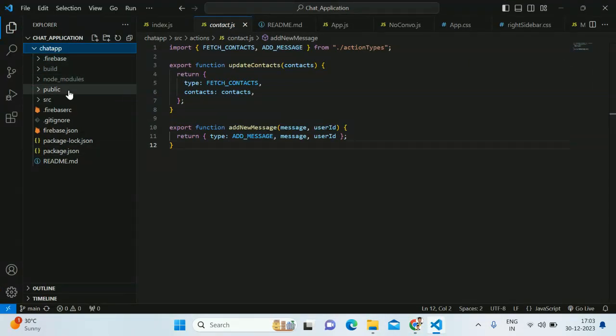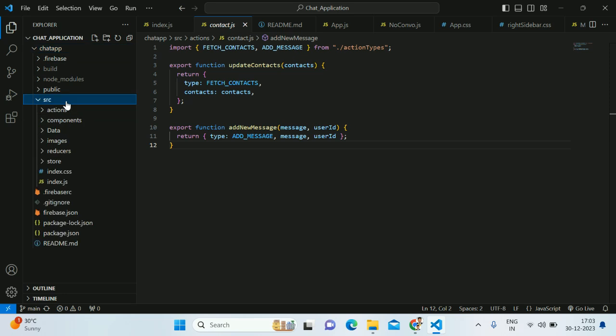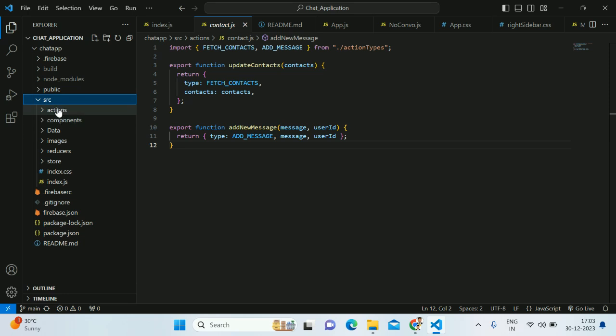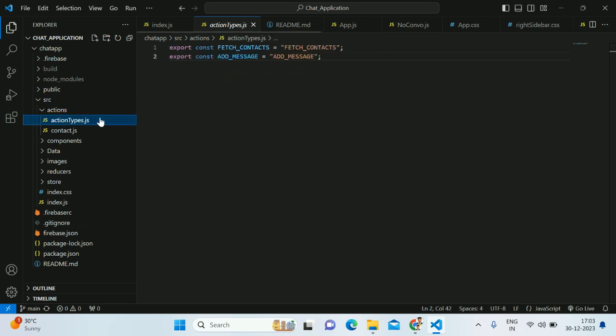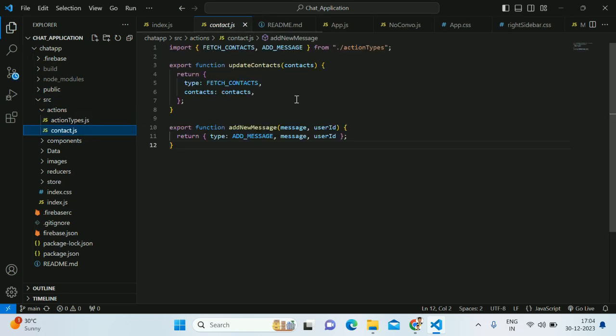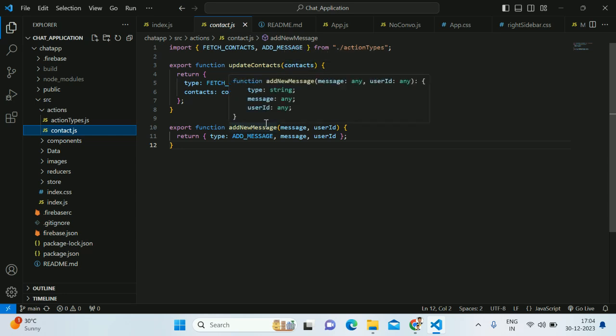This is the folder structure. I've created a source folder and inside that source folder I have separate subfolders for particular components. Here I have an action folder. Inside the action folder I've created actions for fetching the contacts and updating the context.